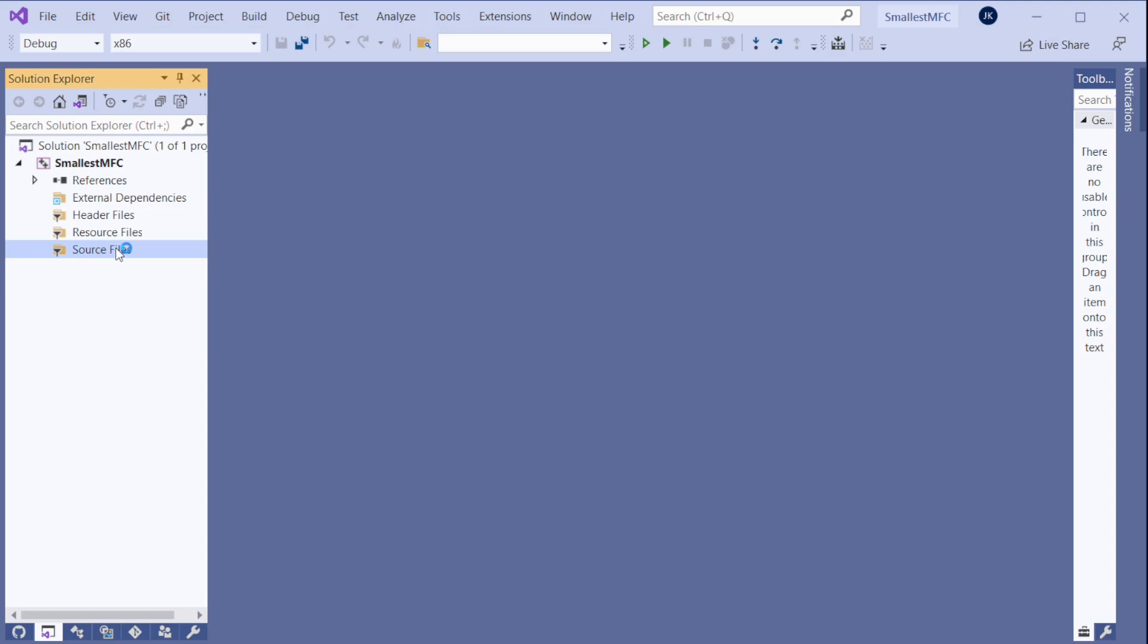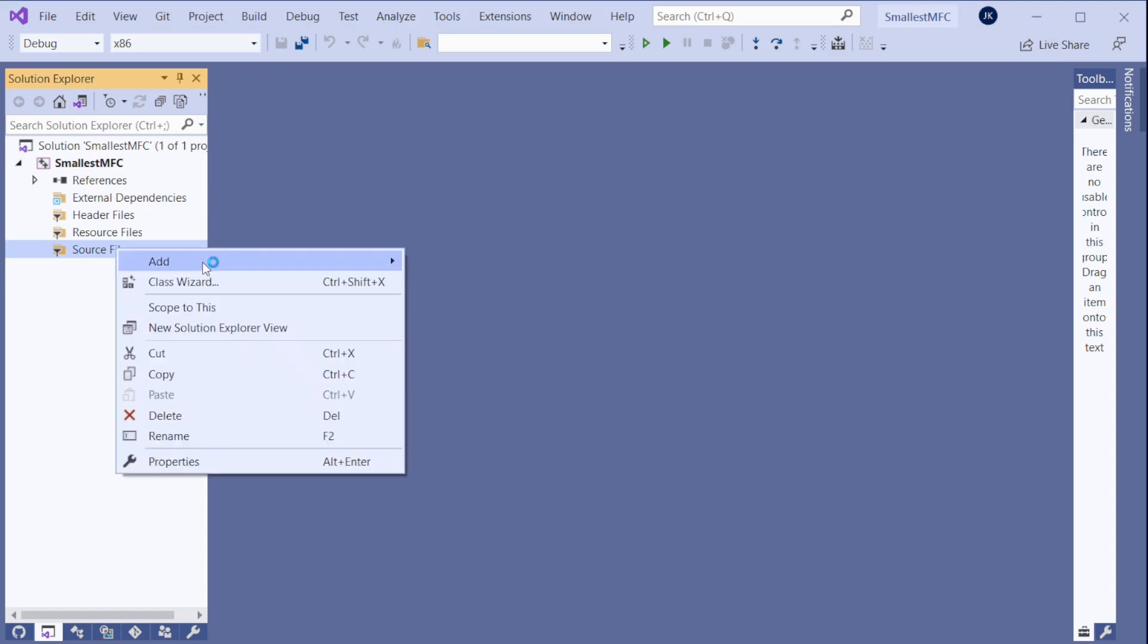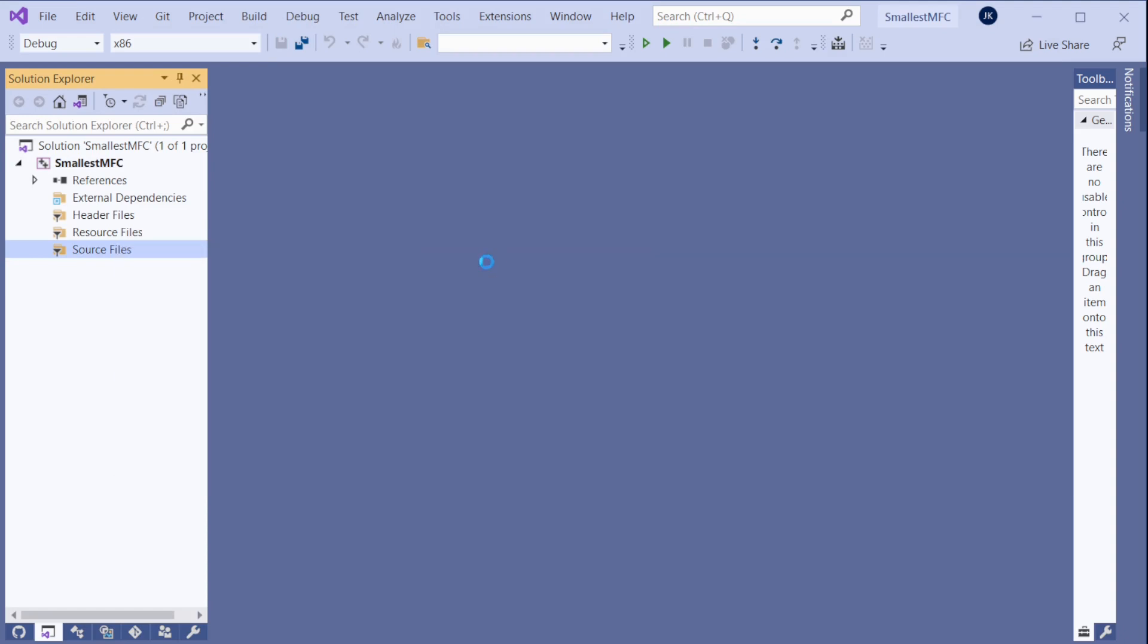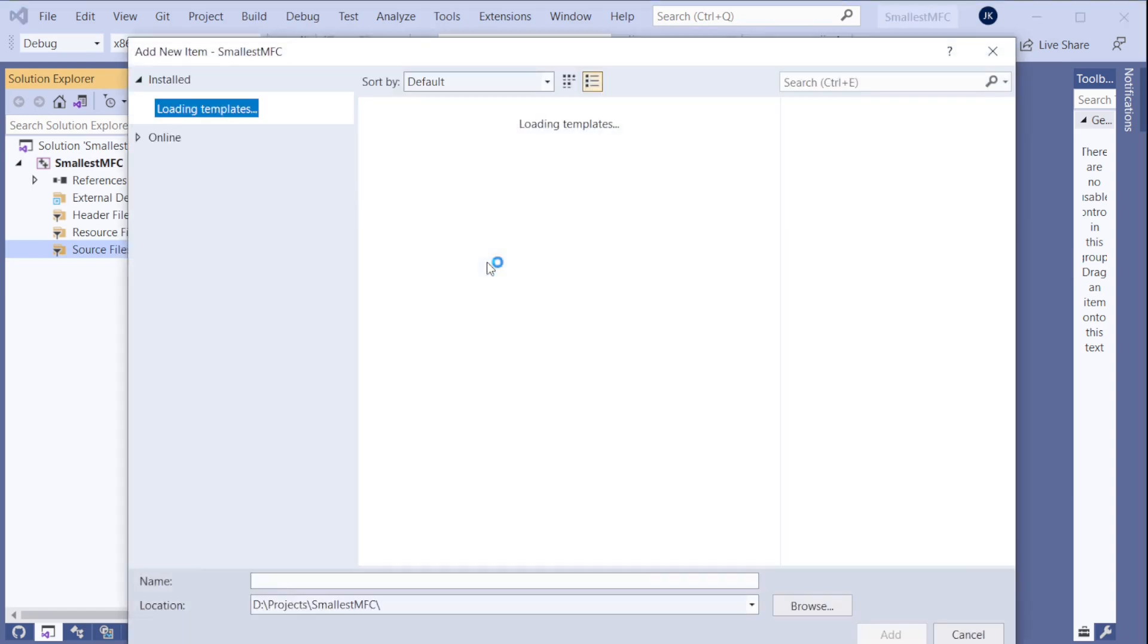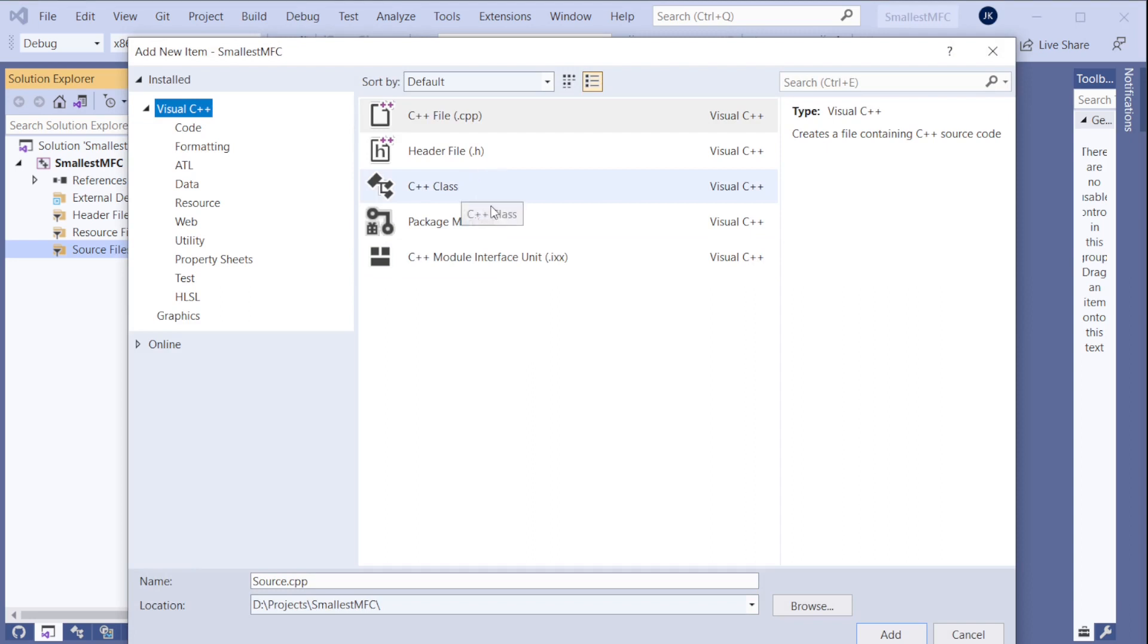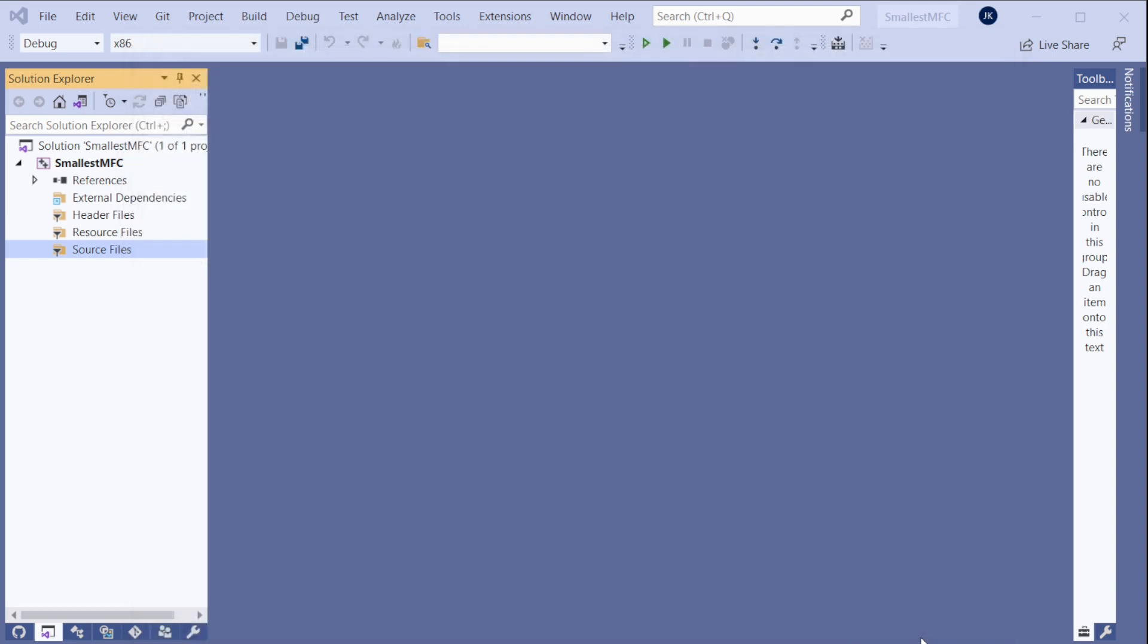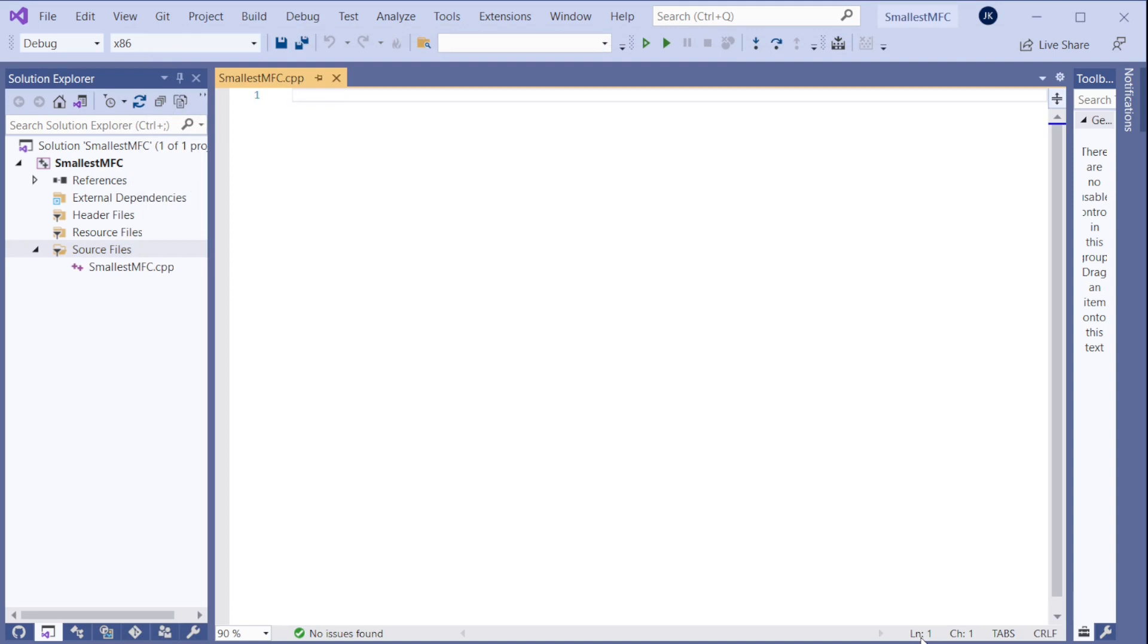And now let's add one file. Add new item. And it's going to be a CPP file because we are doing C++ coding. So that's logical. So let's name it smallest MFC CPP. And add. And that's an empty file. That's all good.